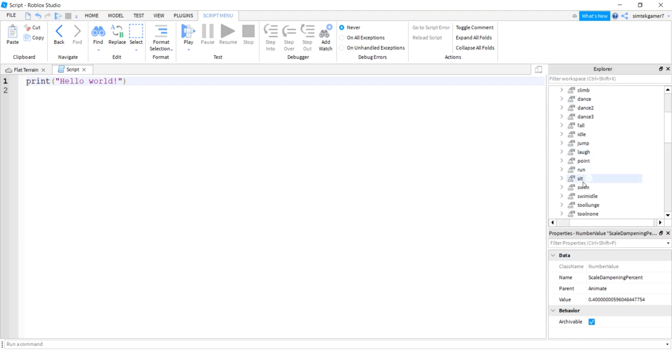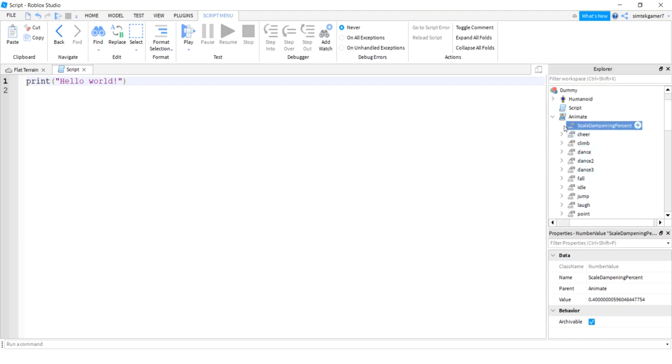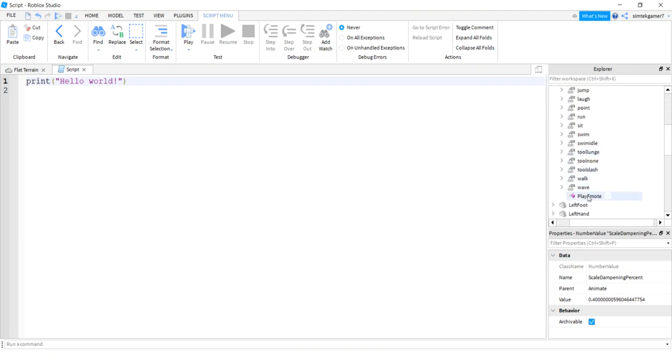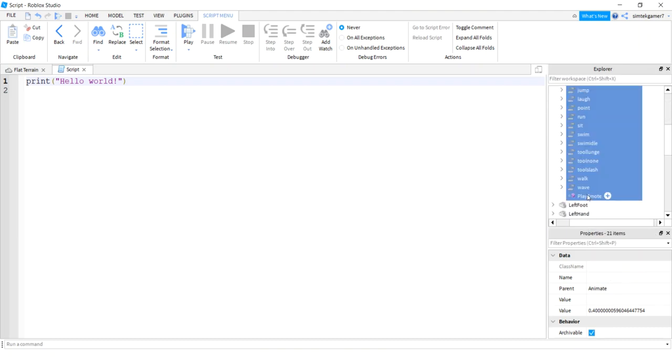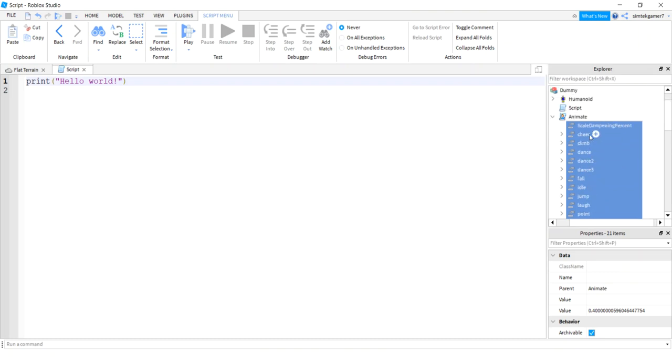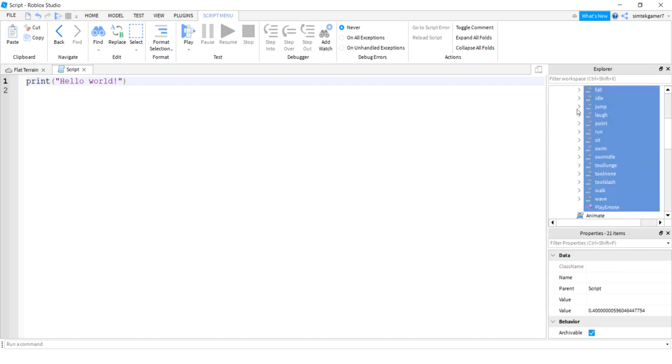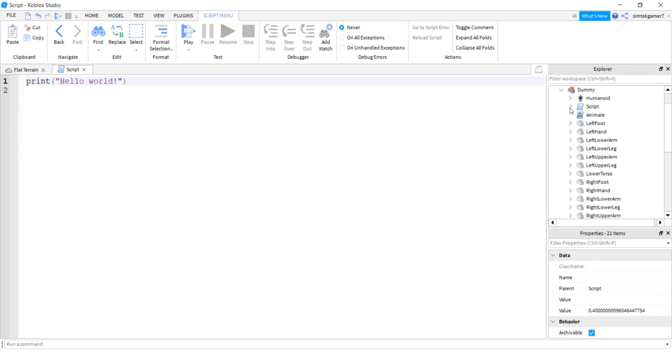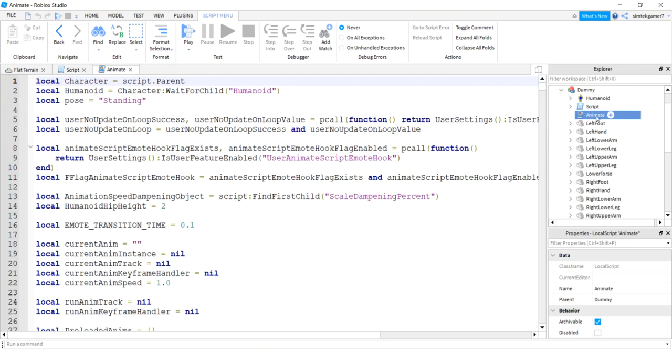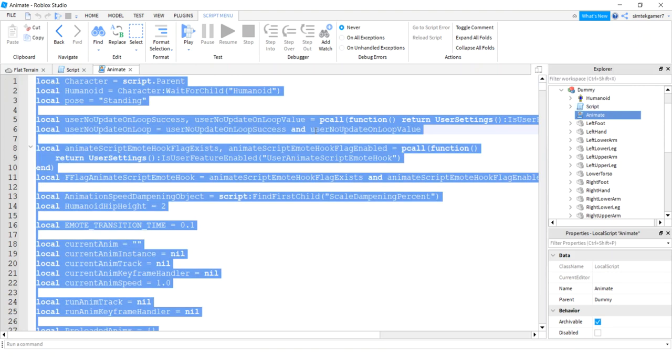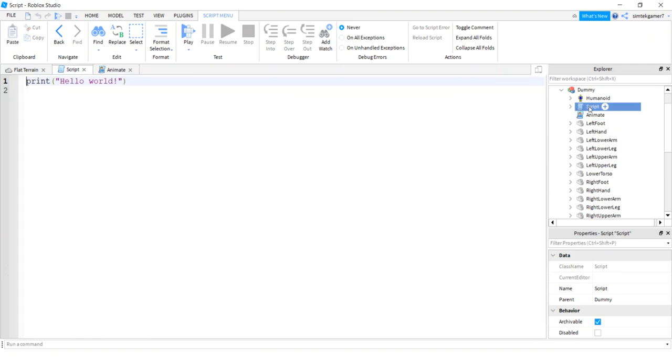So open up animate, let me pull this down a little bit, and copy everything under animate. All the way down to play emote and I'm going to drag this in. Now everything in this script we need to get into that script. So over here I'm going to hit ctrl A to select all, ctrl C to copy. Get my script, get rid of the print statement.